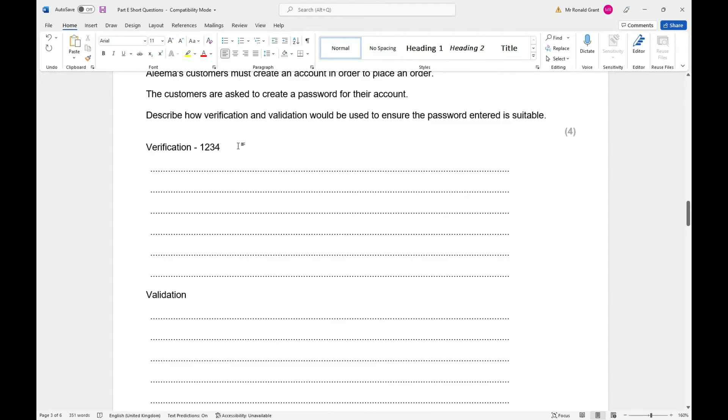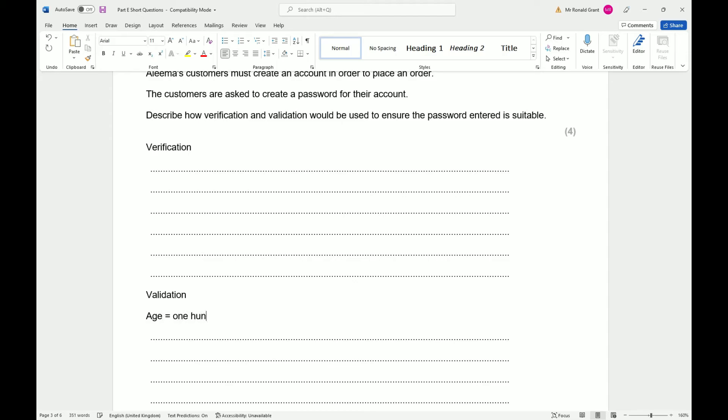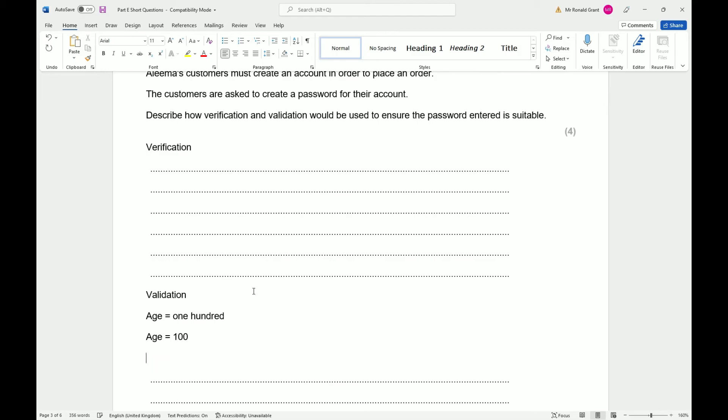Or it can be that they ask you to type your password twice, whichever case. That's how you verify something—you check it against the original. To validate means to check or to get what you have asked for. So if I say what is your age and you give me 'I am 100', typically this is correct.